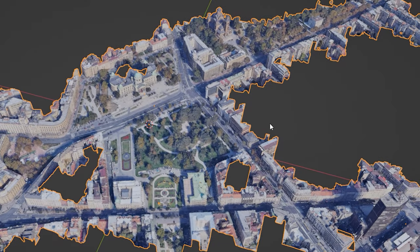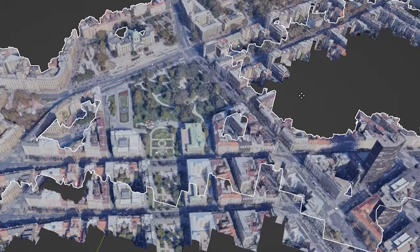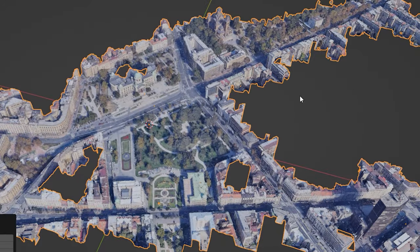Then I duplicated the whole mesh. One copy stays as the original and will be used to bake textures from. The other is going to be cleaned, decimated, and prepared for use in a game.